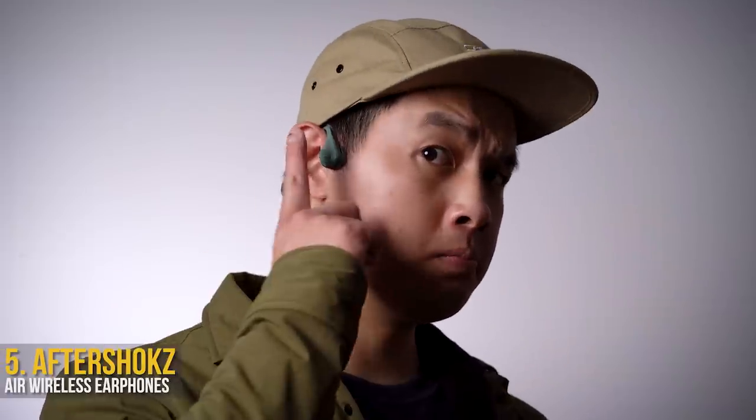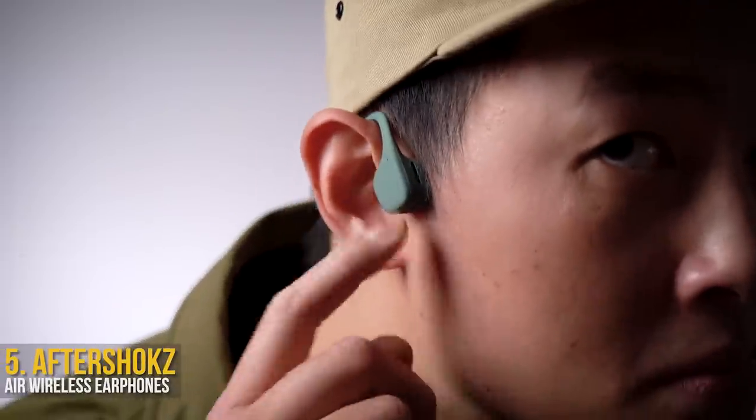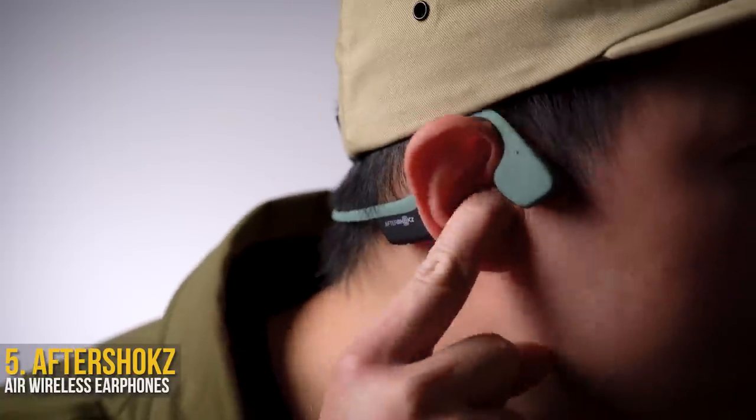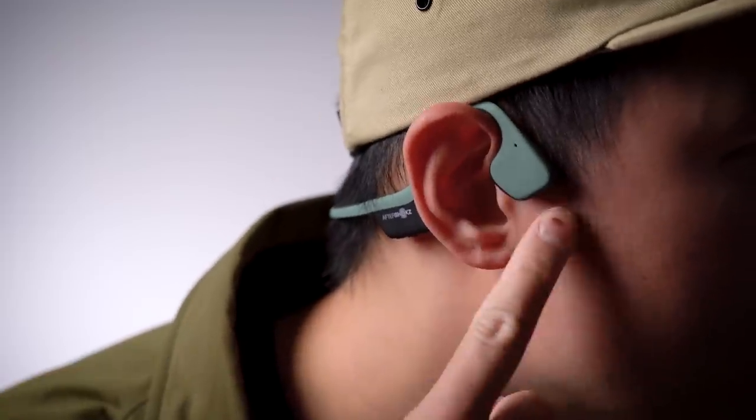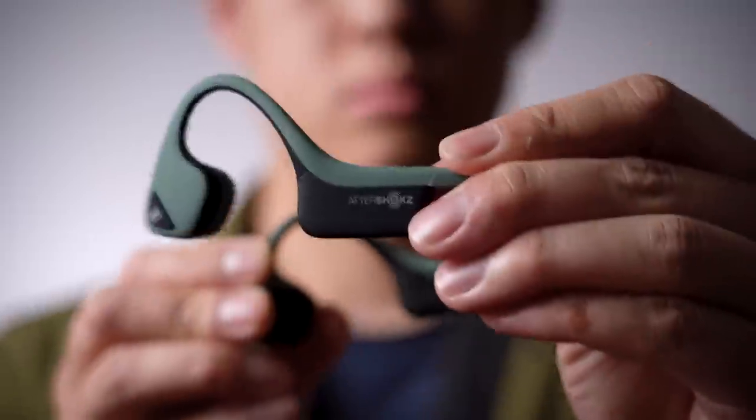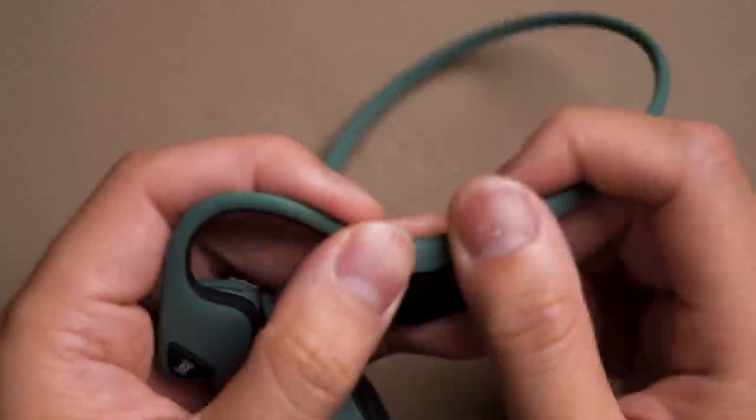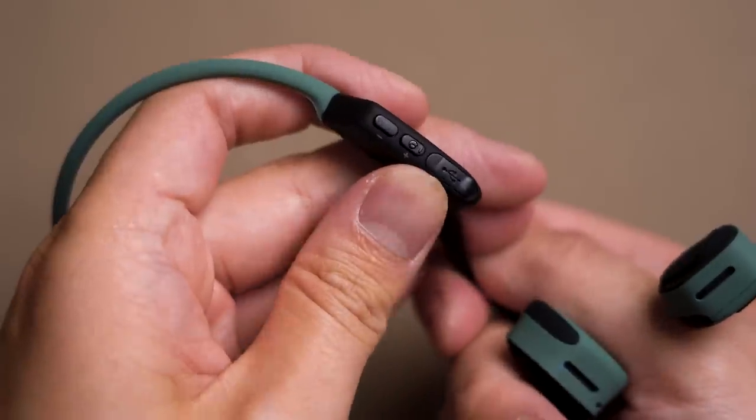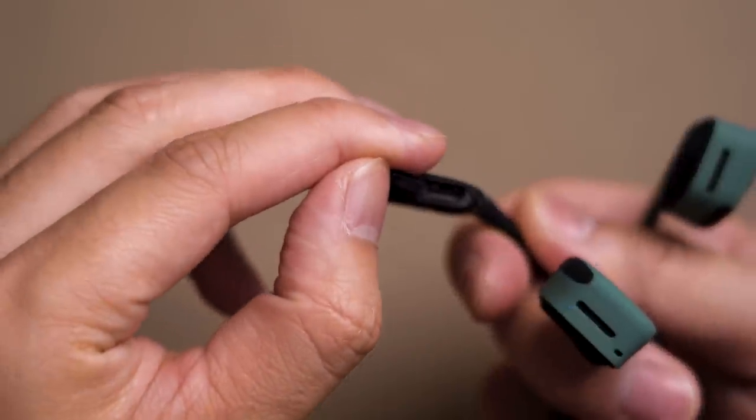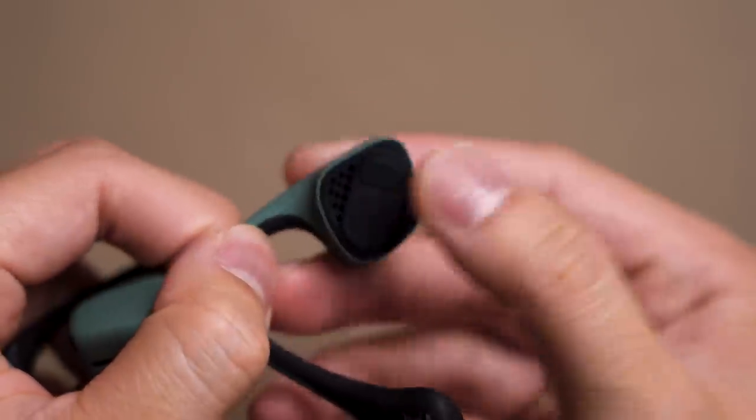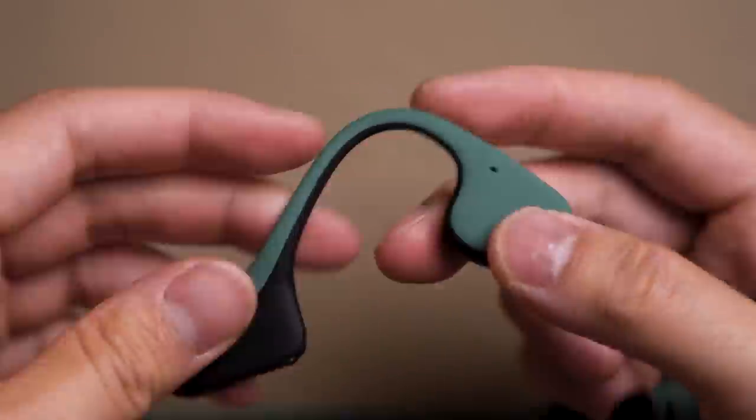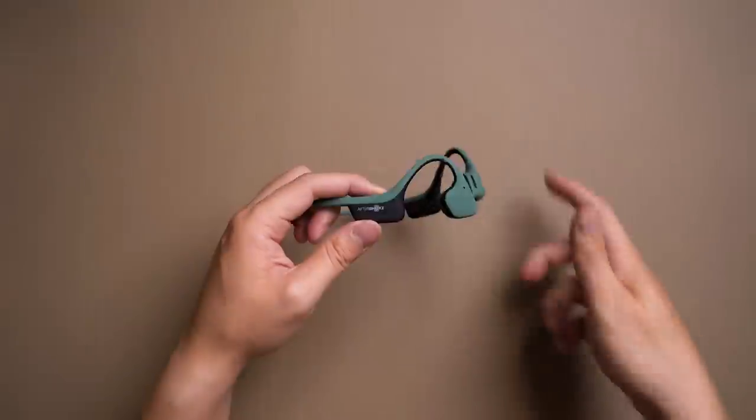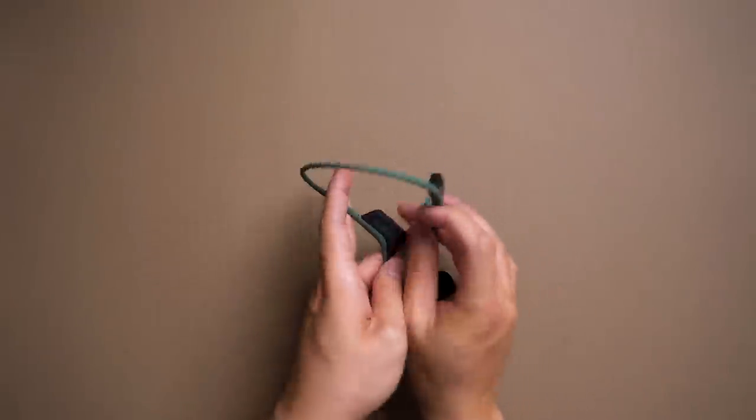Moving up top, these are the AfterShokz Air wireless earphones in the matching forest green. But as you can tell, these aren't regular earphones. They don't sit in your ear at all, actually. It's got a really nice soft touch matte finish, volume controls that double as a power button, it charges through micro USB, and these bone conduction speakers that actually play audio by vibrating through your skull.